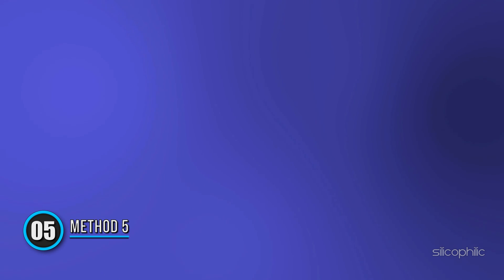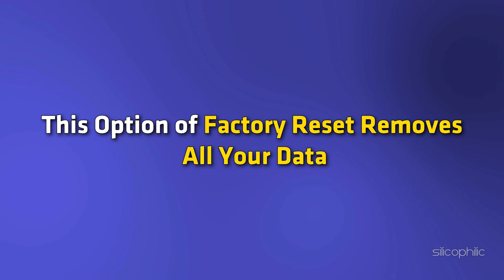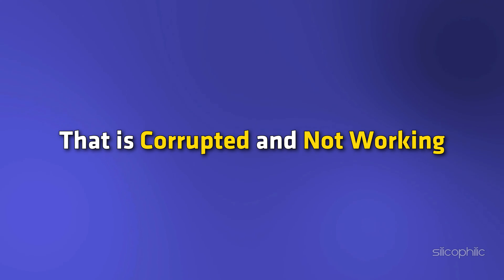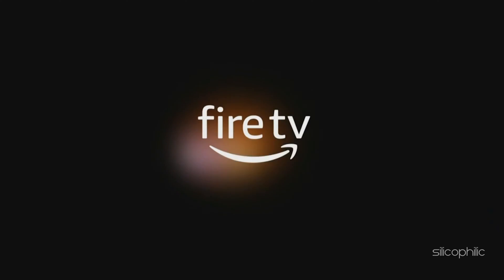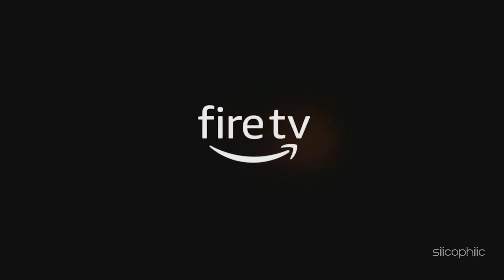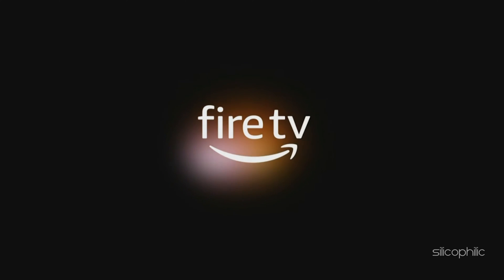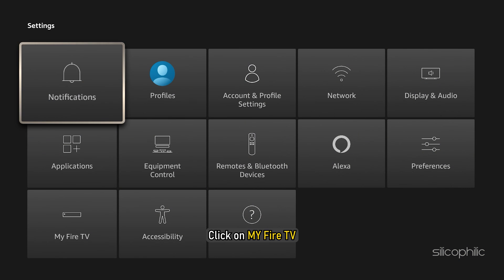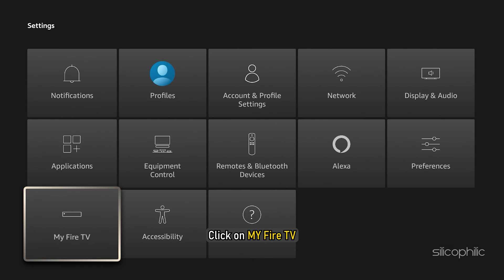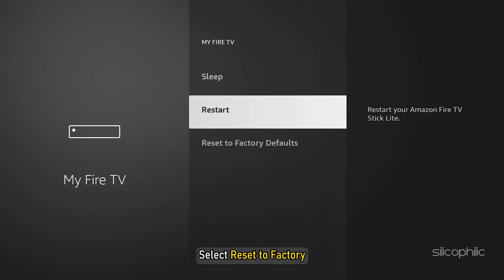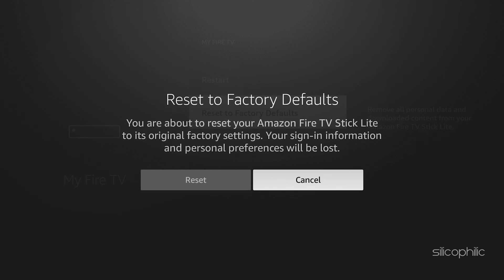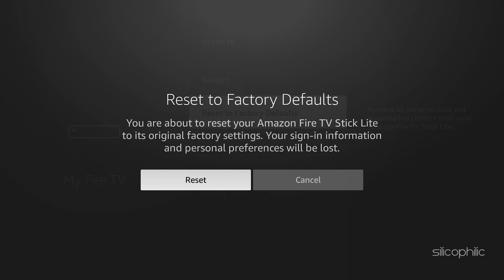Method 5: Format Fire TV Stick. This could be one of the most effective ways of resolving this reboot issue. This option of factory reset removes all your data. This is beneficial because this issue could be due to a file that is corrupted and not working. Because of which, you could be facing this Fire TV Stick reboot loop. So, go to Settings, click on My Fire TV. From here, select Reset to Factory. Wait for the process to complete and then see if this could fix the issue.